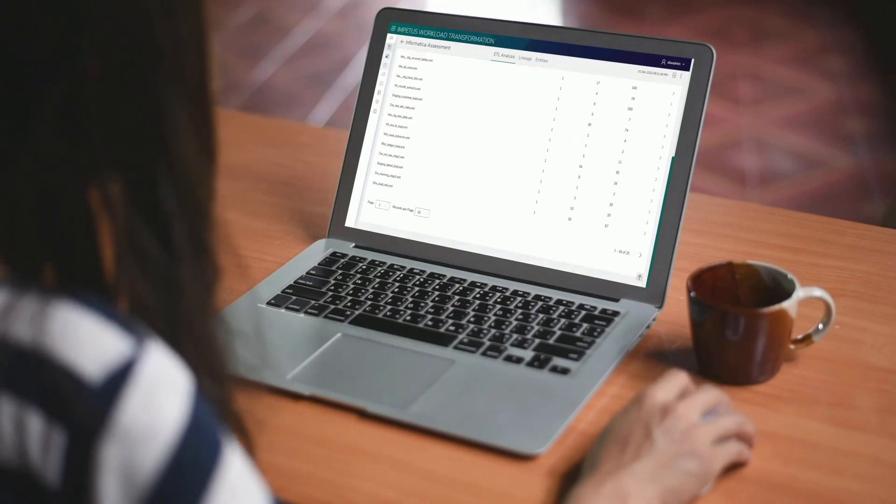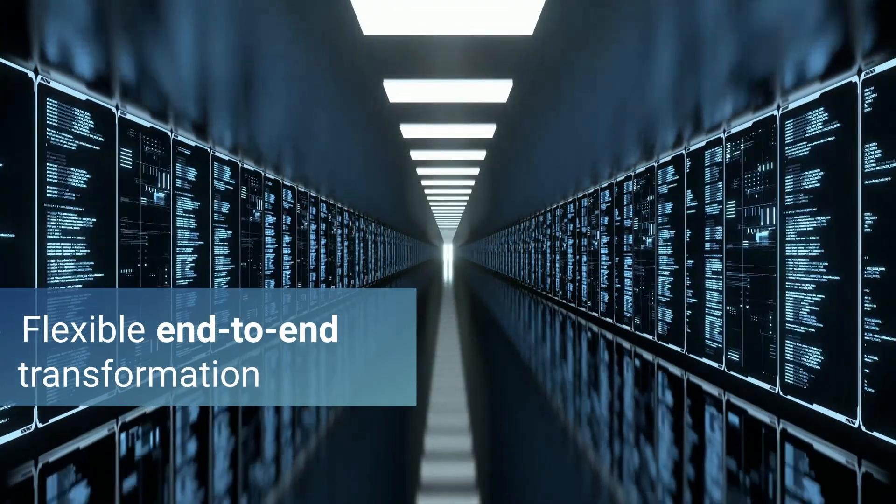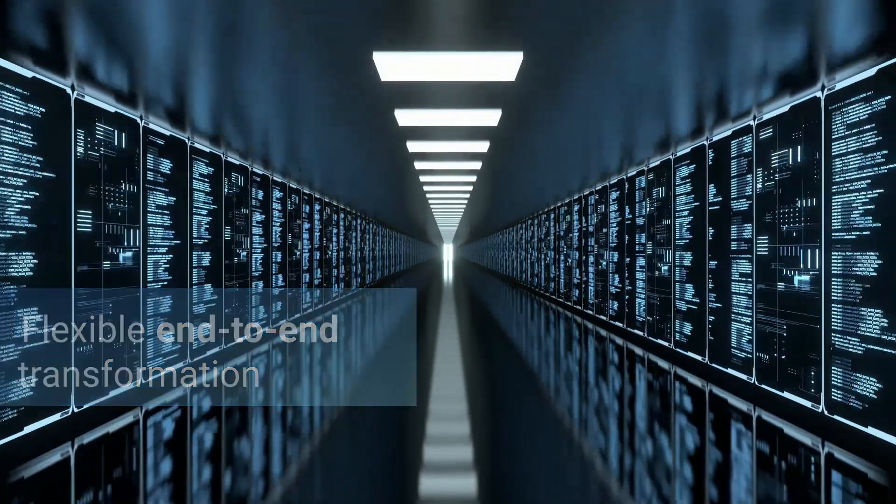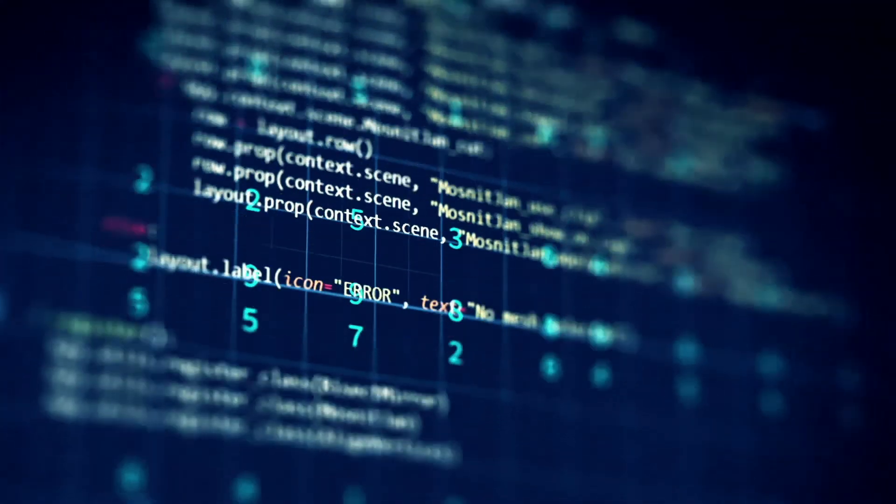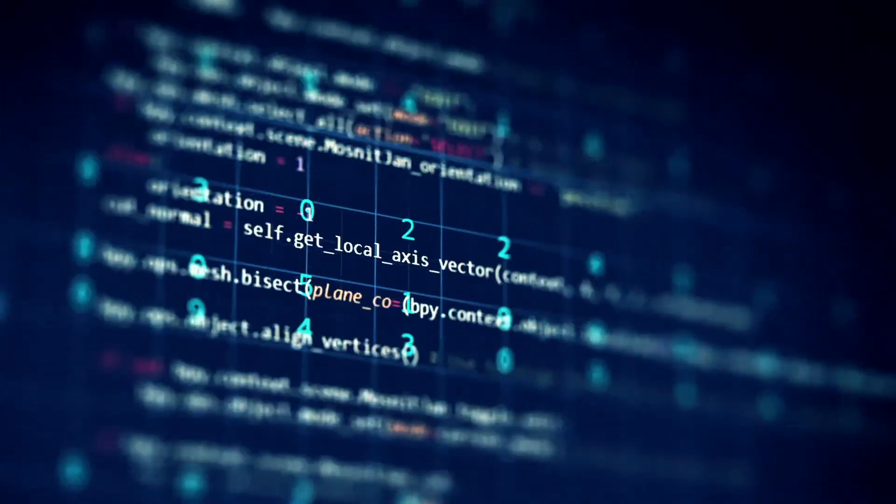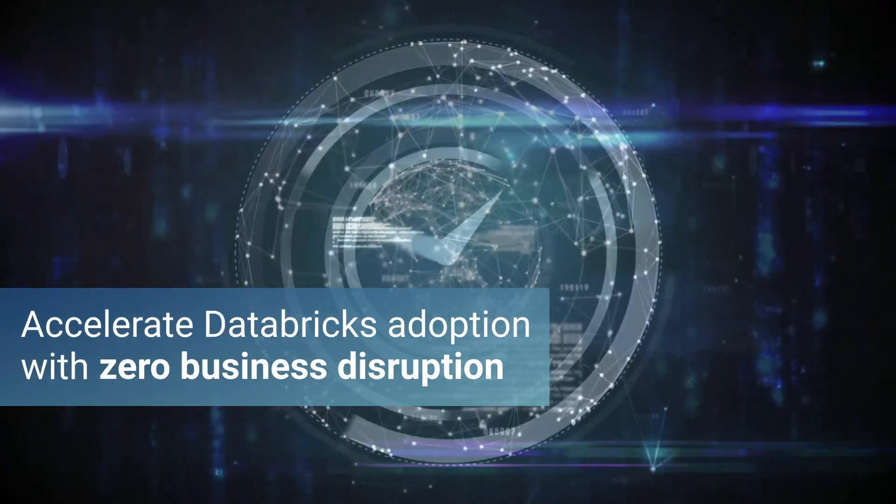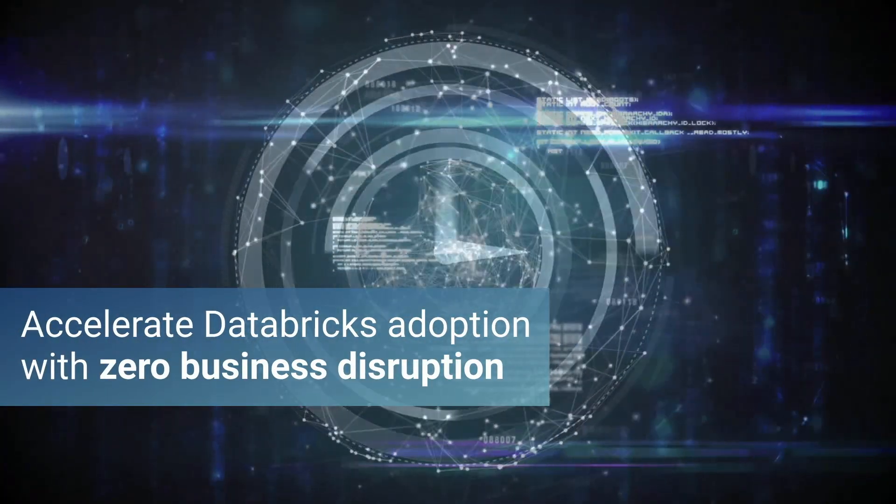Our support model is flexible, based on your needs, ranging from providing transformed and validated code up through end-to-end transformation services. We're here to accelerate your modernization journey.